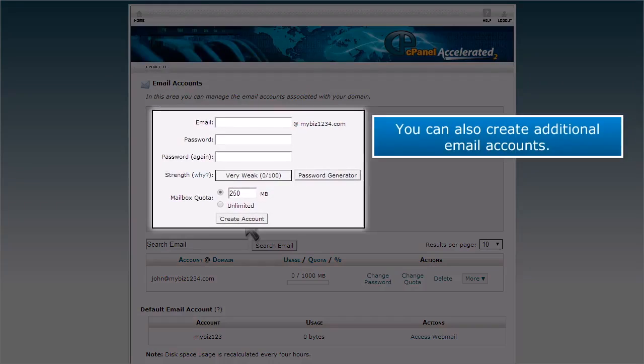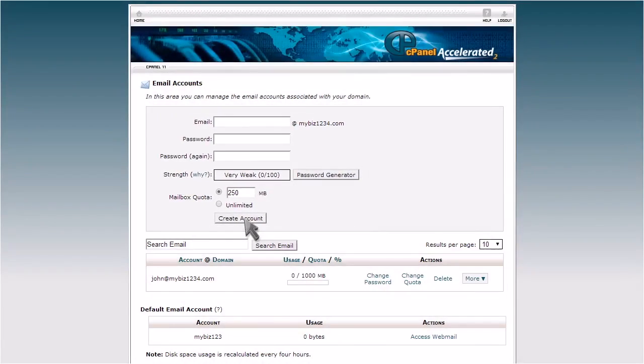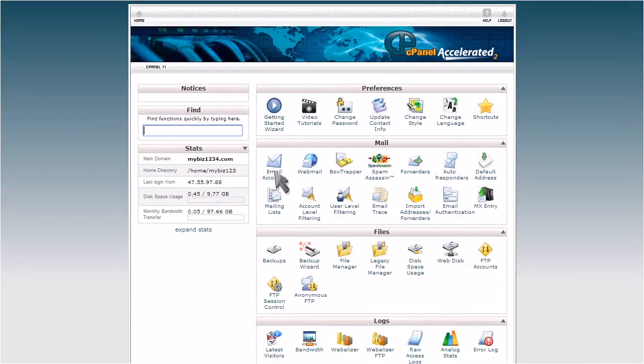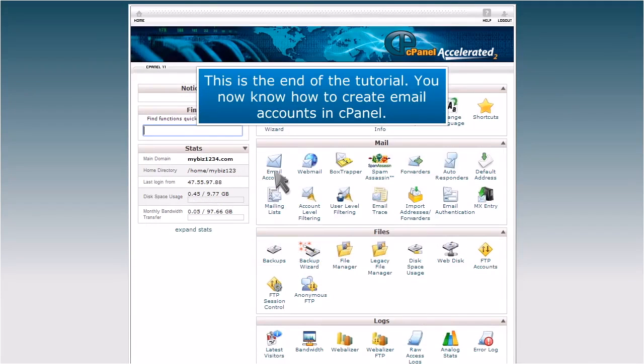You can also create additional email accounts. This is the end of the tutorial. You now know how to create email accounts in cPanel.